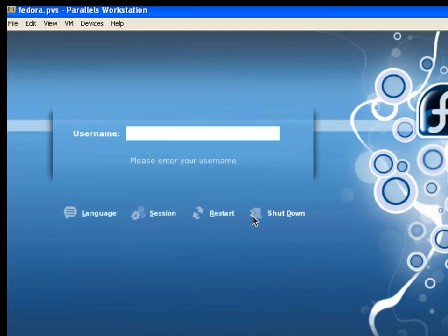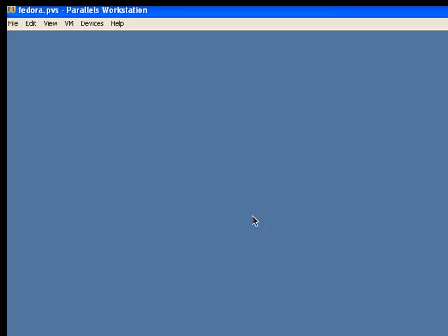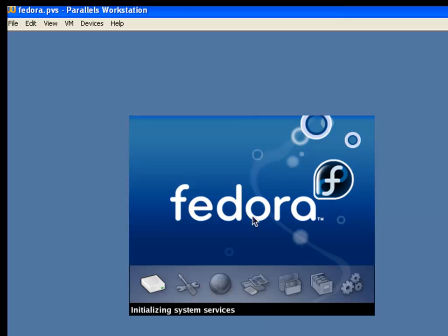Run level 3 is for multiple users and also gives you networking. Run level 5 is the same as run level 3 but also gives you the capability of running a graphical user interface. From here we can give our username and password to log in to our account. If you want to see all the details of everything that occurred during boot, we'll open up a terminal window.